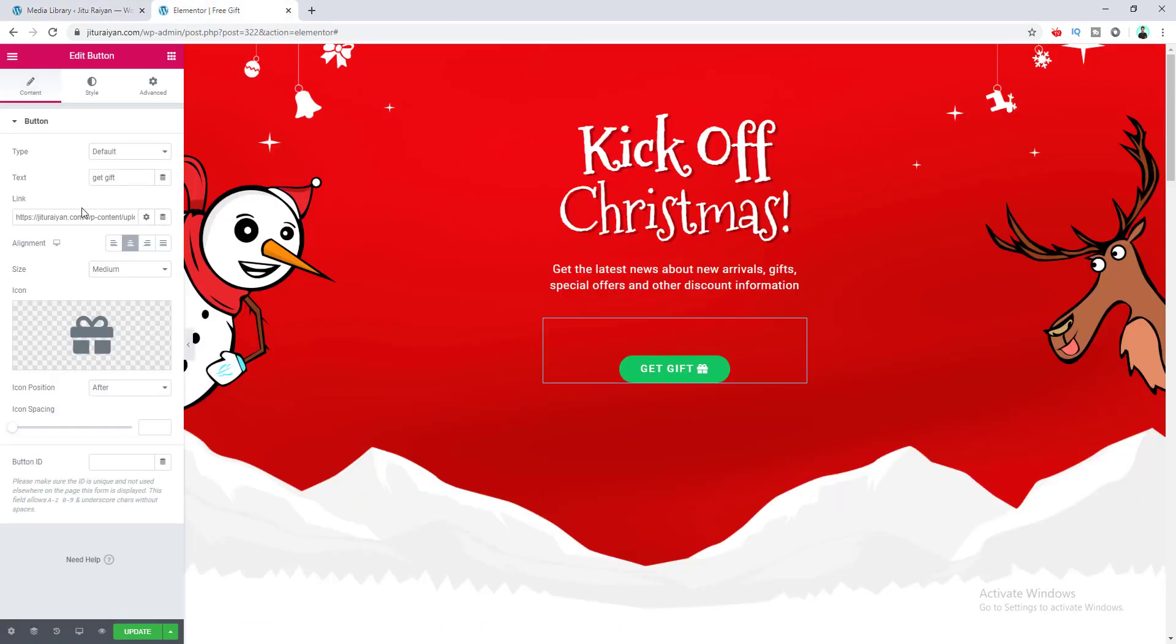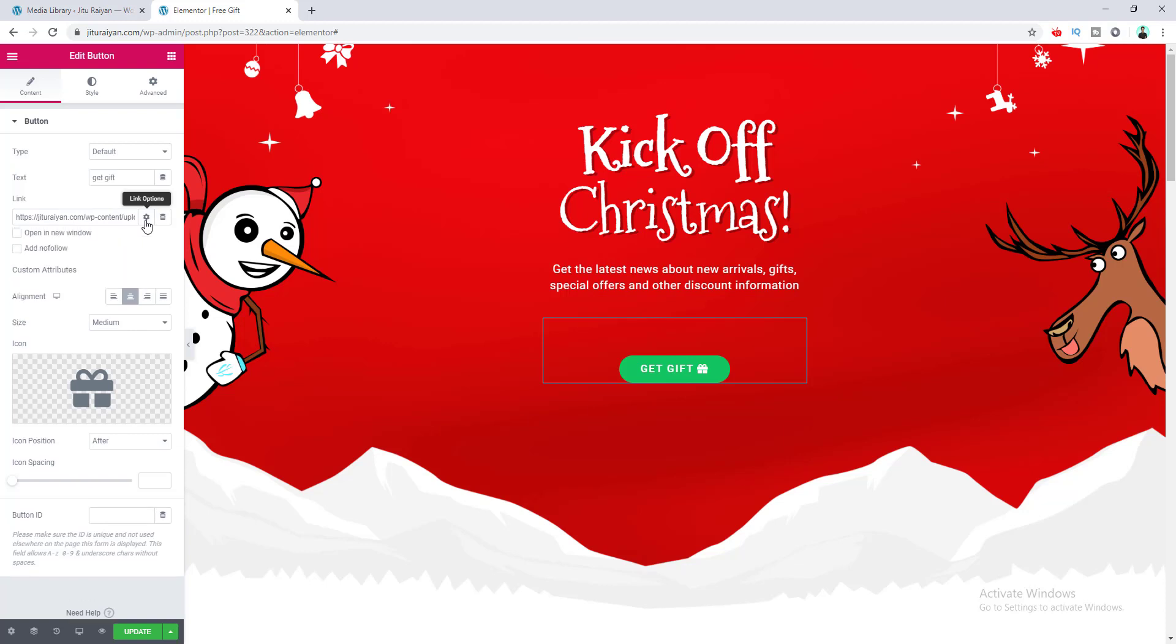After that, we need to go to the link option from here, and in the custom attribute field, we need to write down 'download'. Okay, that's it! Right now, if we save our page and click on this button, our file will be downloaded successfully.